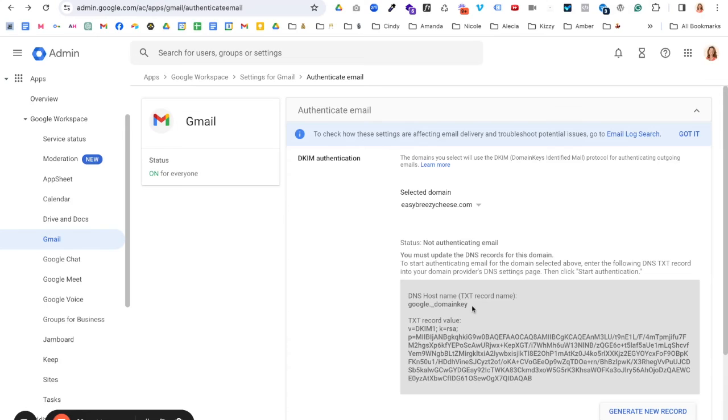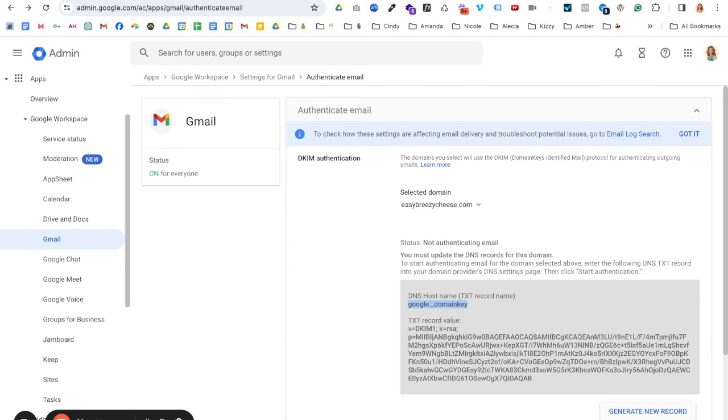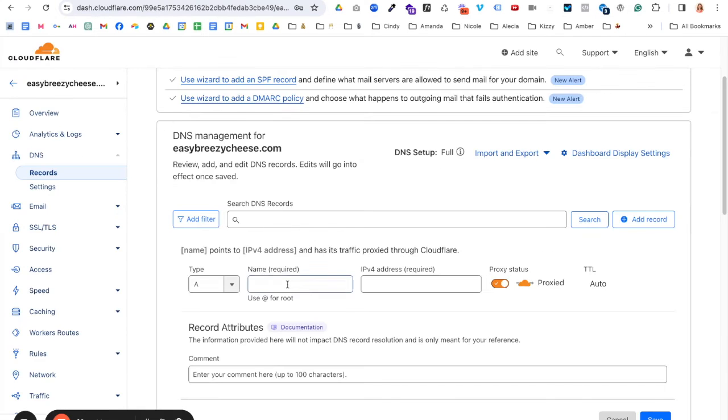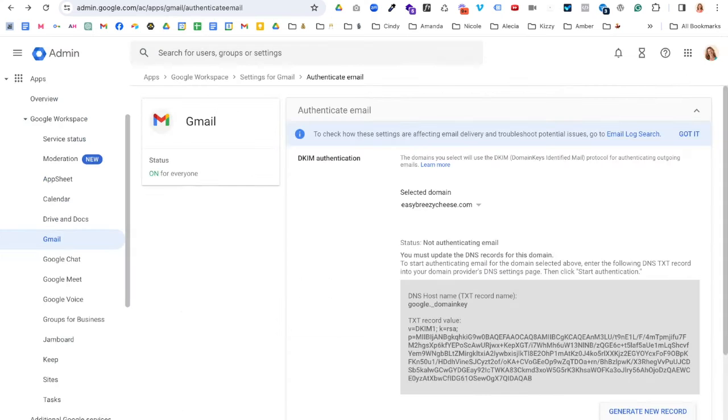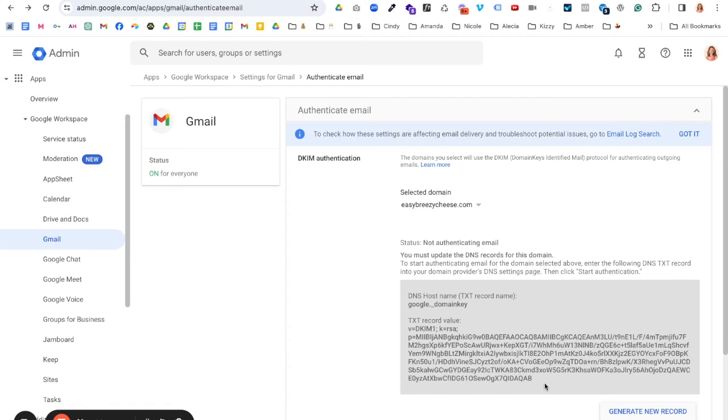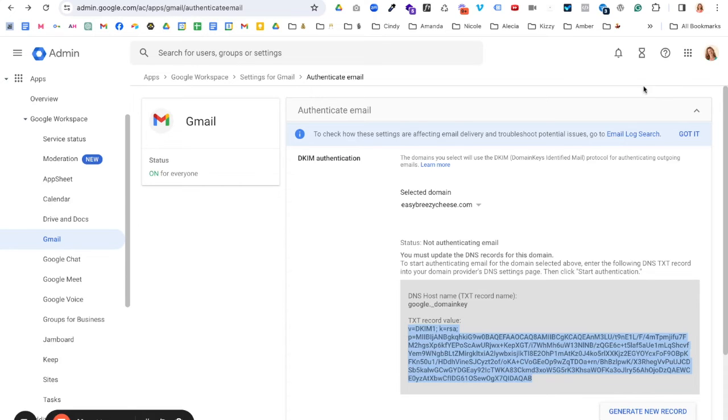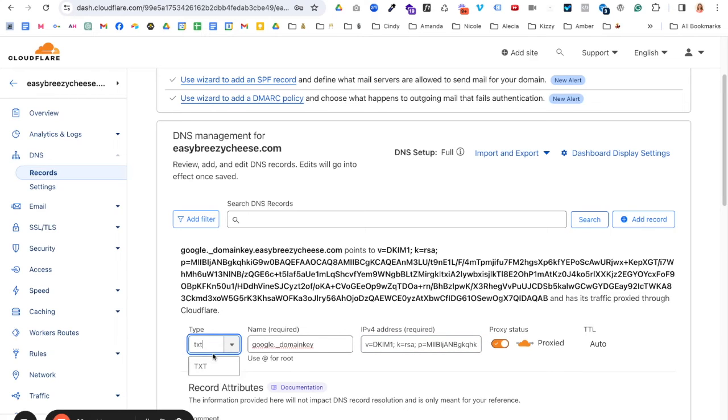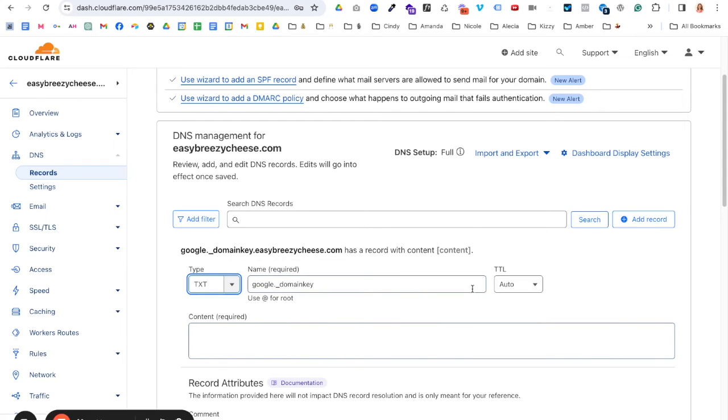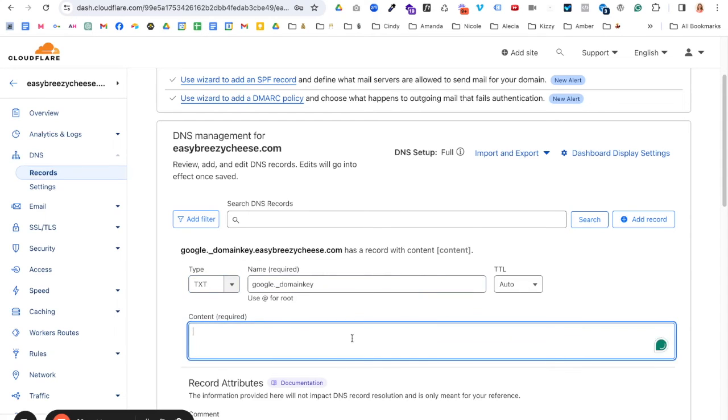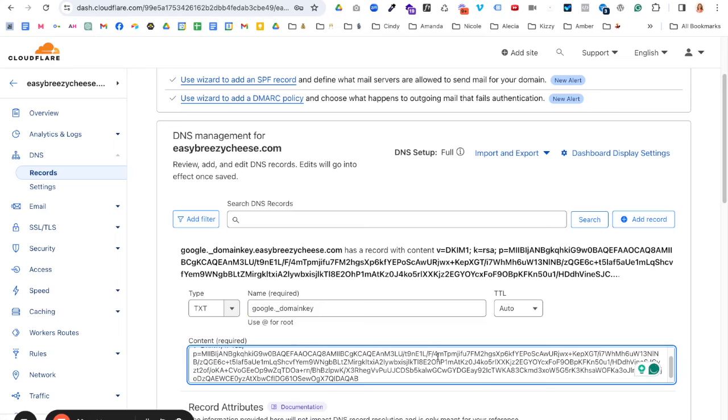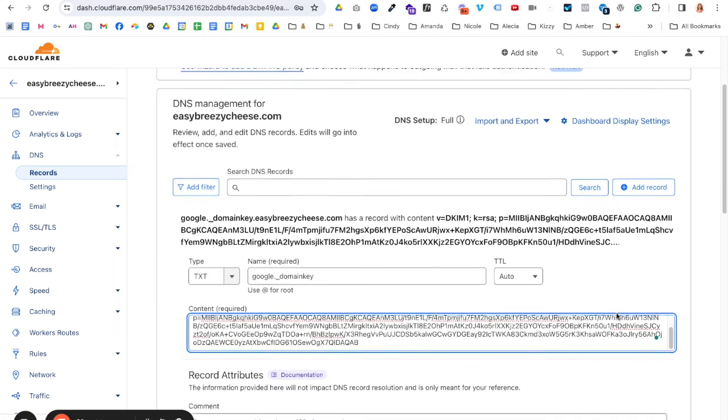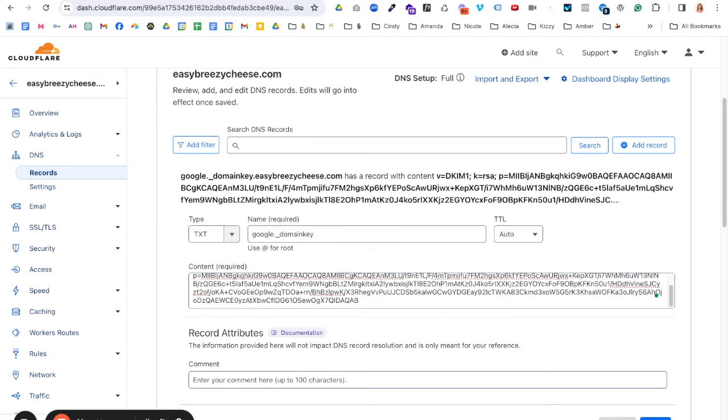And then your host name is back over in Google Admin. You can copy command C on a Mac, control C on a PC, and that is our name. And then we will grab this little piece of code starting at the V and ending at the end and paste that in here. And this did not change to text. So let's try that again. And that goes in content. Okay. And then next I am going to hit save.